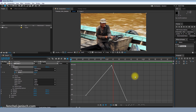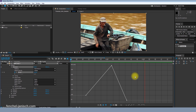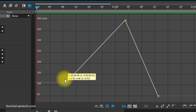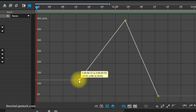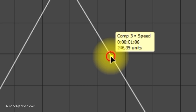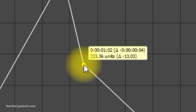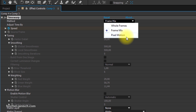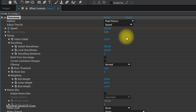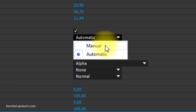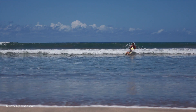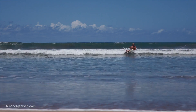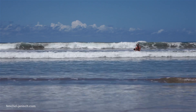All you have to do is set keyframes with different speeds and After Effects will adjust the speed change. To avoid a stutter look, the effect includes a motion blur effect to create a really smooth look and transition.